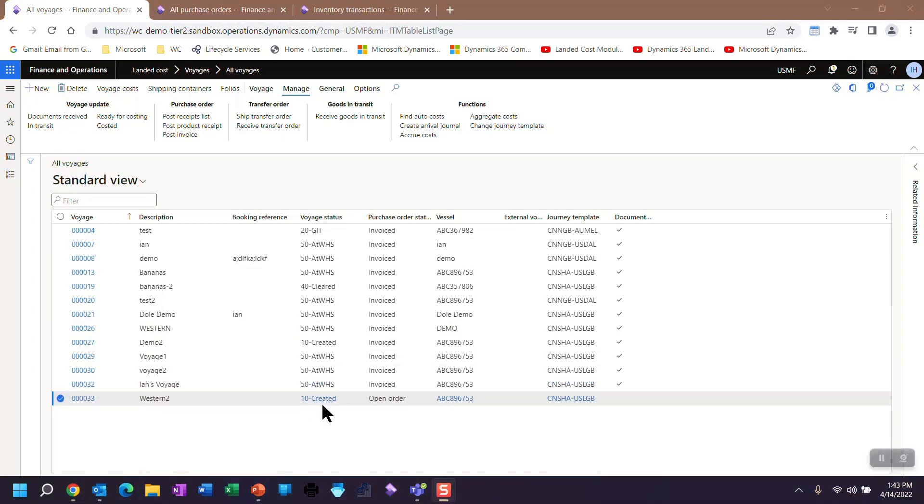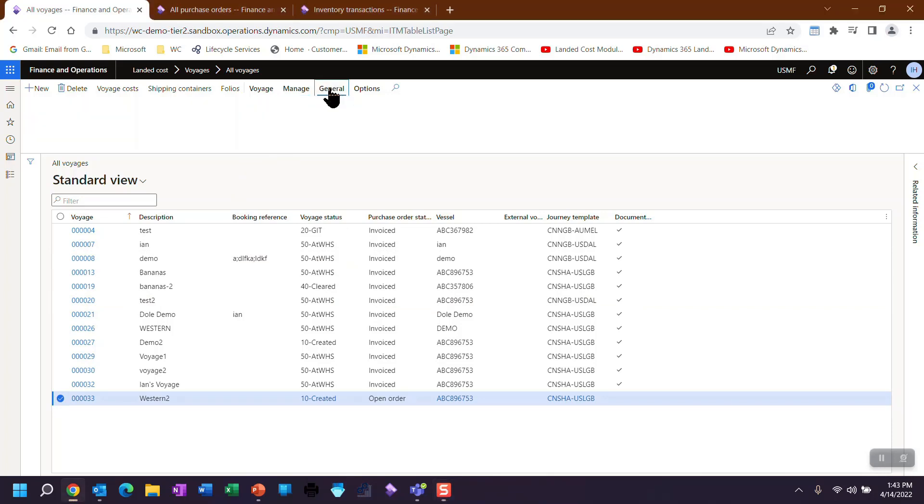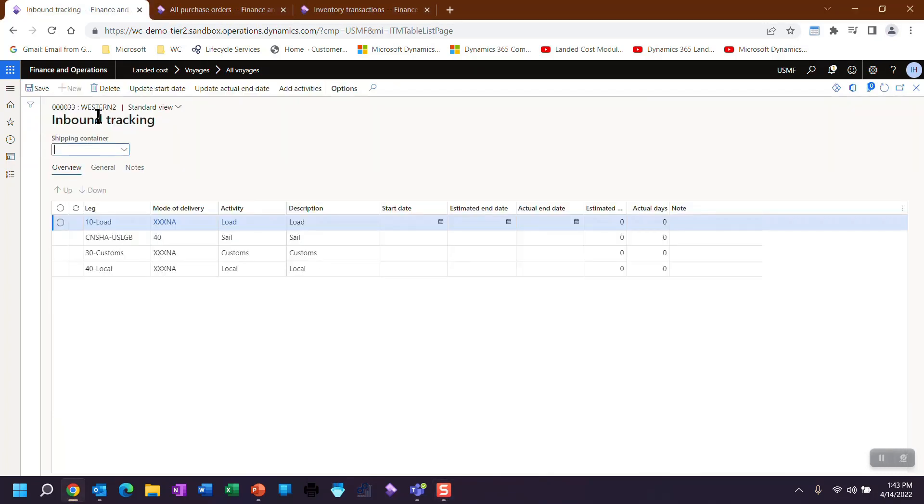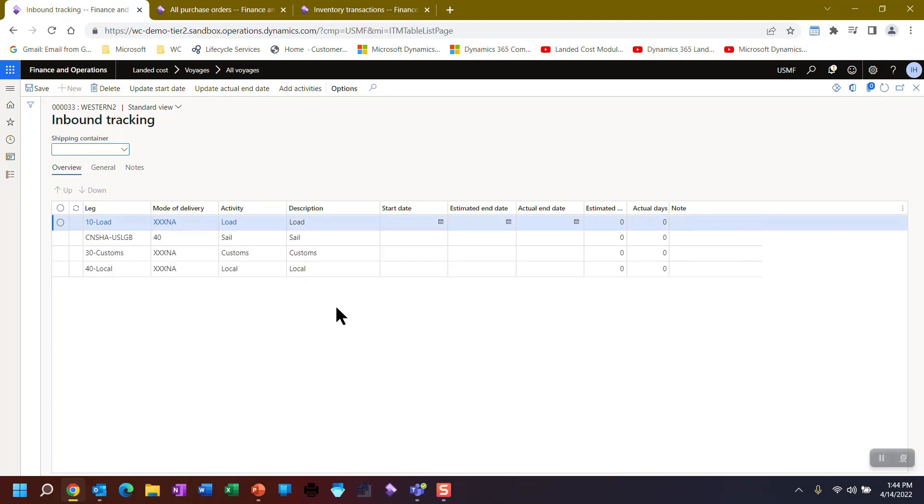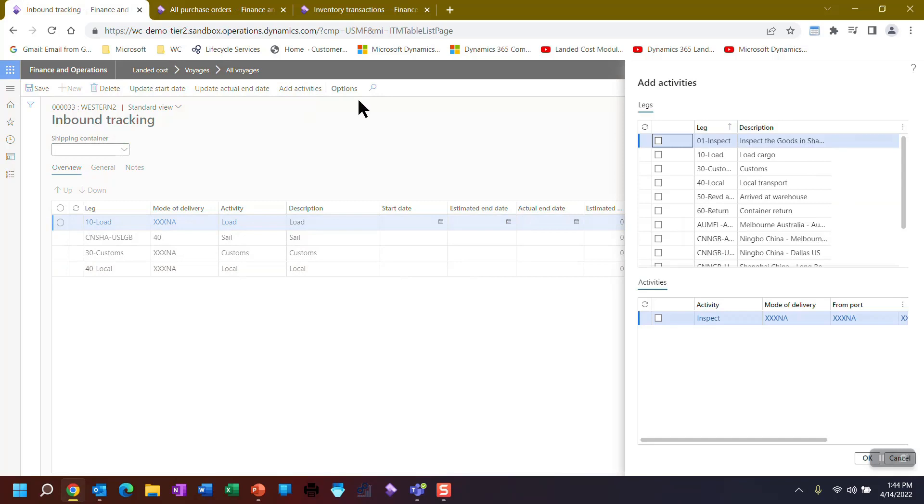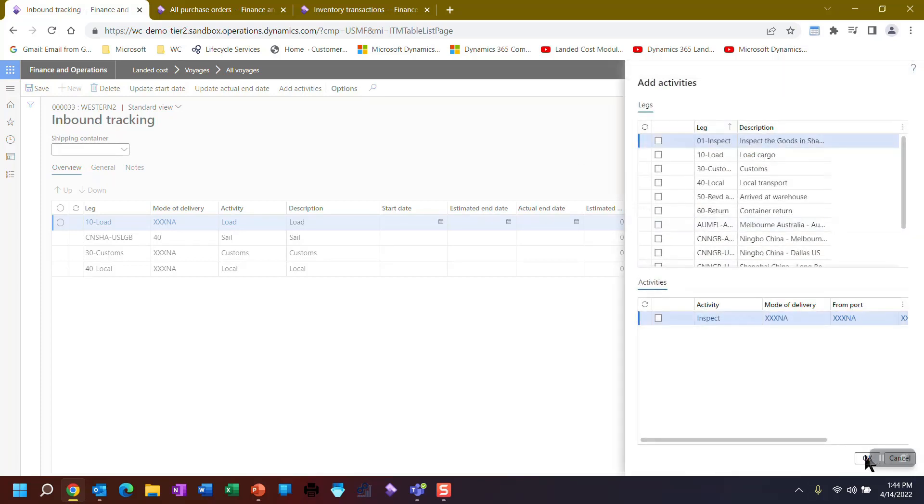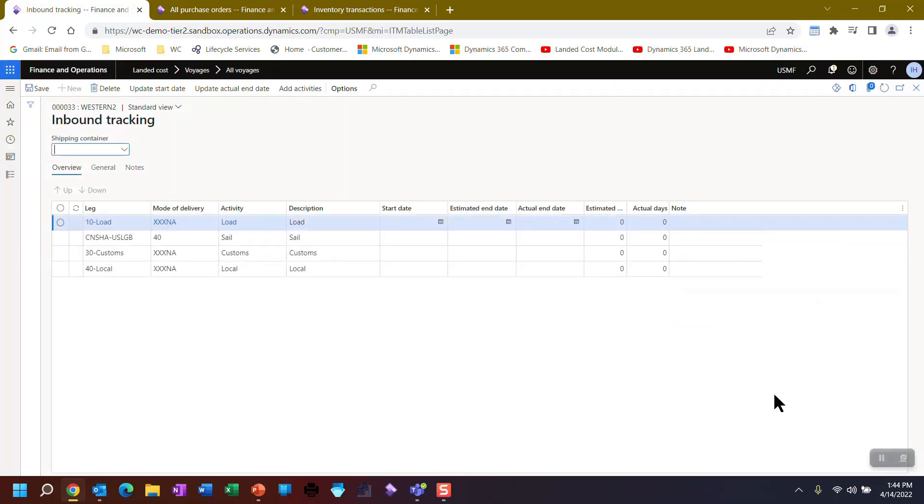So the Voyage has been created. And the next step would be to start talking to the shipper and seeing what kind of timing they have available. Now, the legs that are assigned for this trip are to load, sail, go through customs, and then end up on a truck for local delivery. But I can add additional activities that, again, user defined activities. So I can say, well, maybe I want to inspect the goods first and put time onto that. I'm not going to.